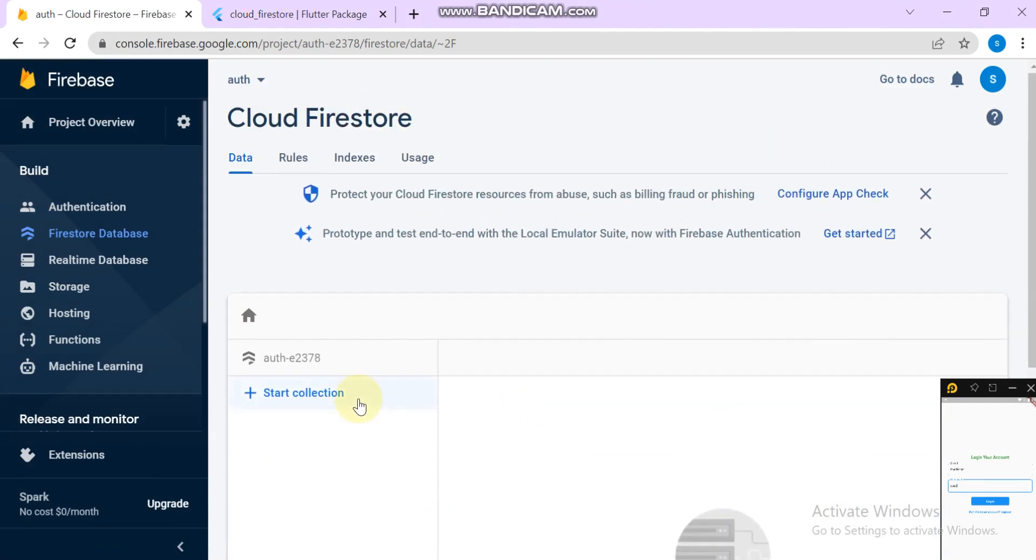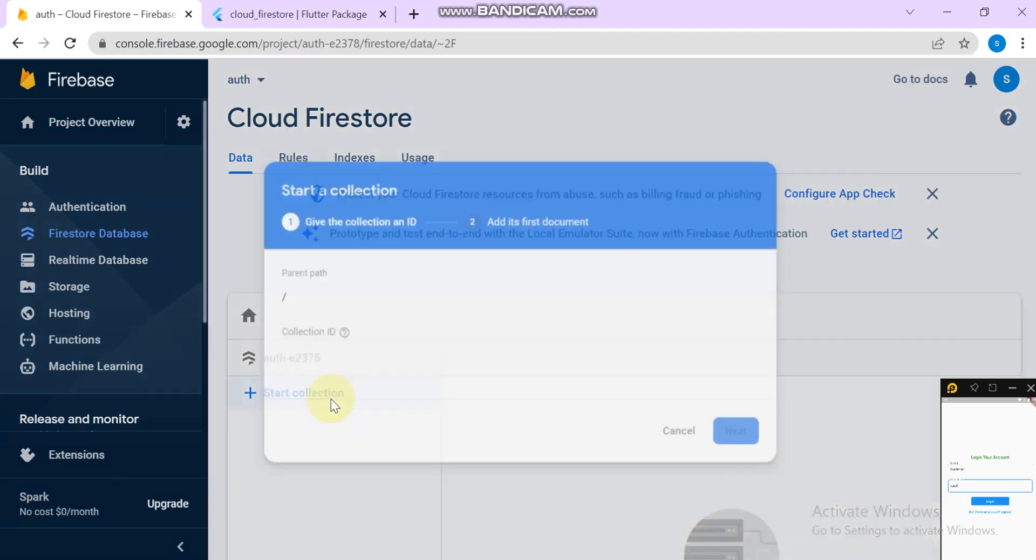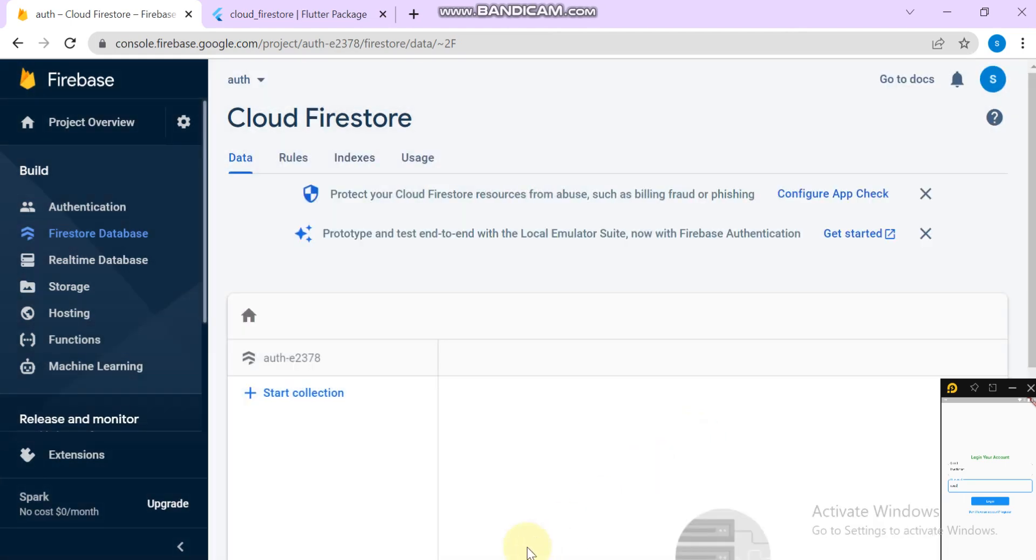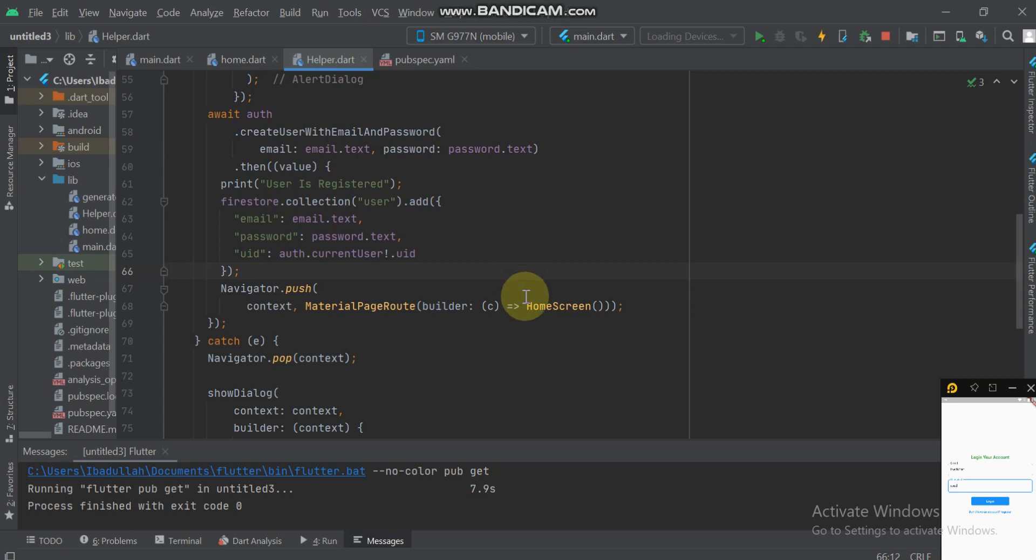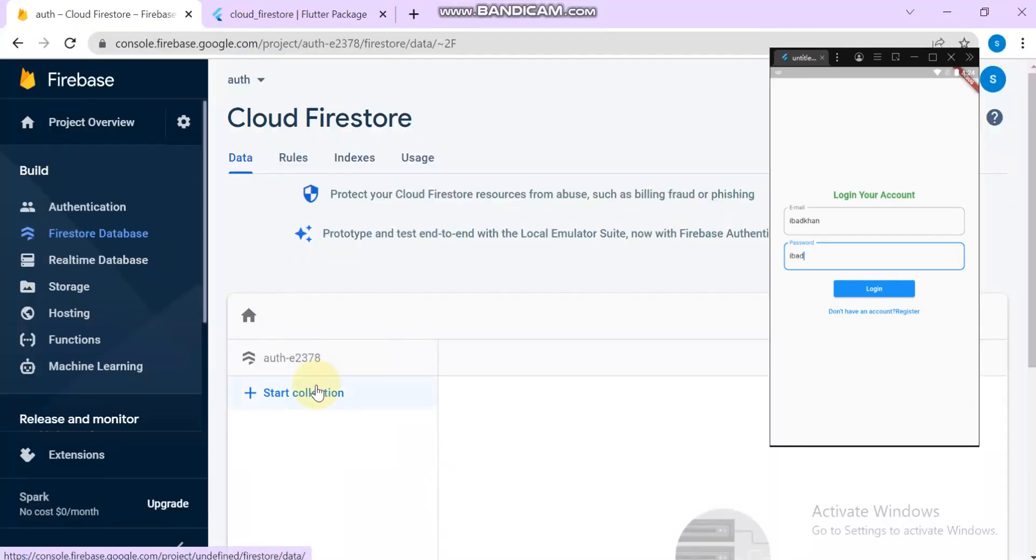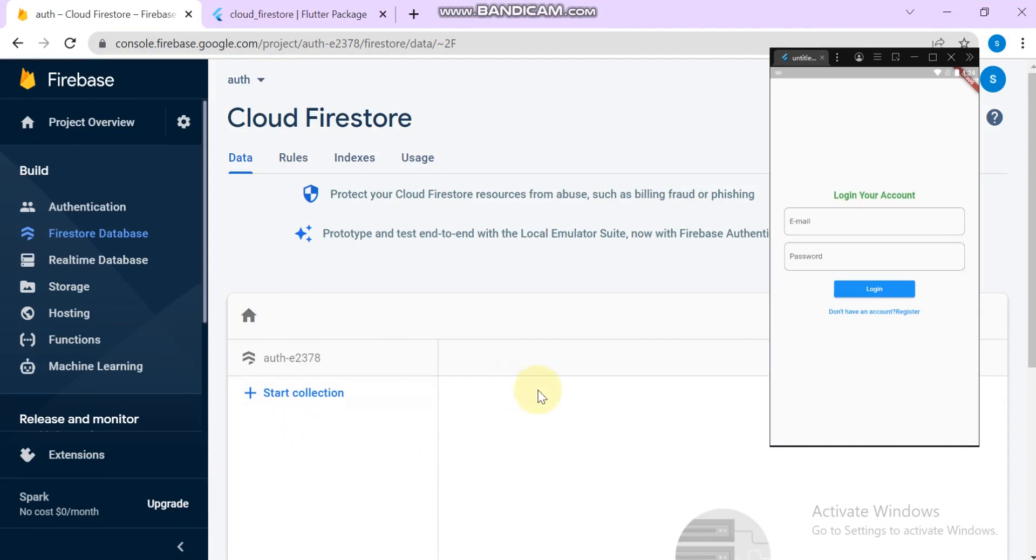The collection is saved. Go to the code and restart the application. The collection is saved here in the collection part and here saved the document.